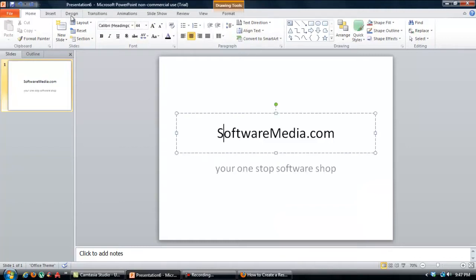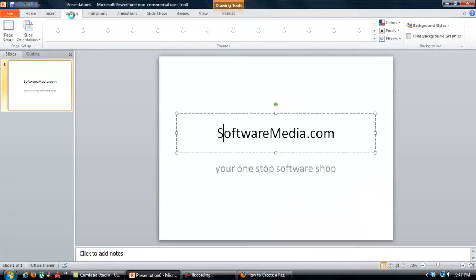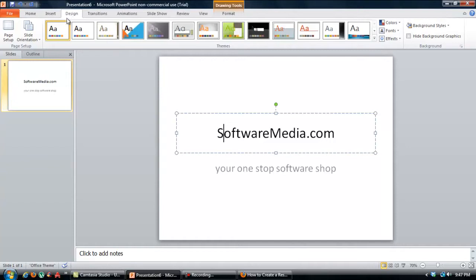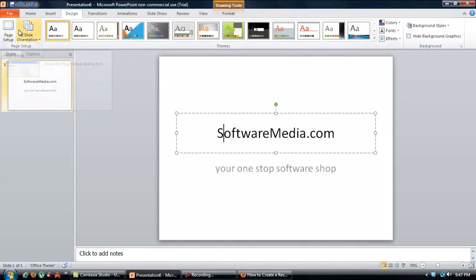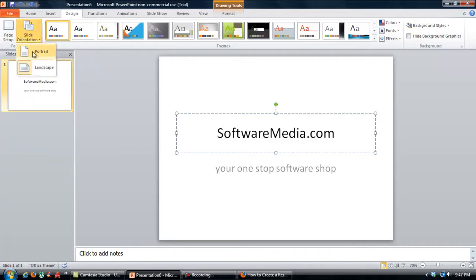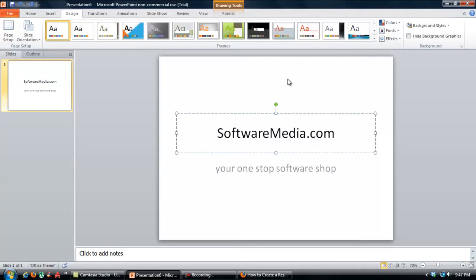First I'm going to go over to my Design tab in the ribbon. You can see here you've got your page setup and your slide orientation, which will go from portrait to landscape, whether you want it standing up or on its side. I prefer it on its side because that's the way most computer monitors are set up.